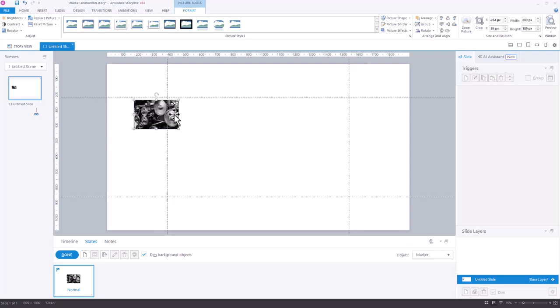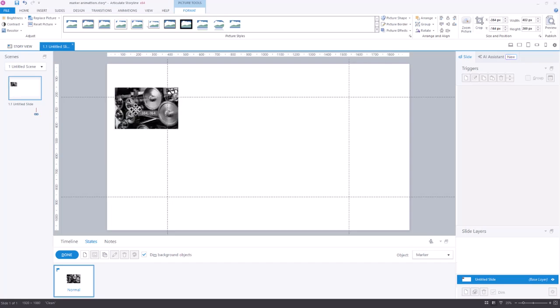If I put it there or just slightly overlapping that label, this image now, and I can make it as big as I want actually, will be the marker.